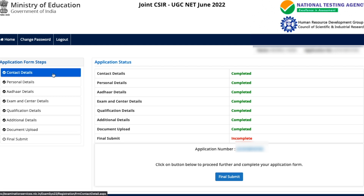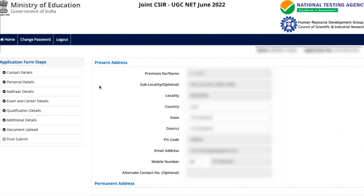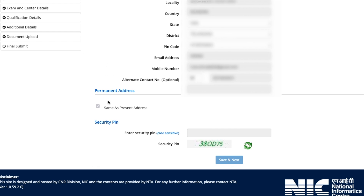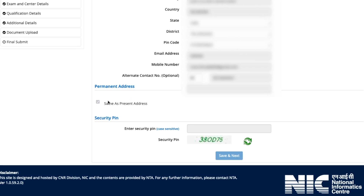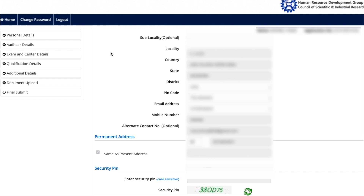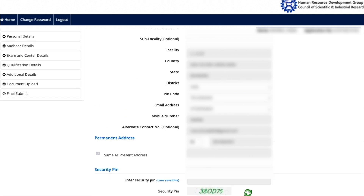For contact details, click that option on the left panel. You will be taken to the address section. However, you won't be able to change your email ID, mobile number, or present address. The permanent address also cannot be changed — because changing your address would disturb your exam center allocation. So contact details are fully restricted in this correction window.